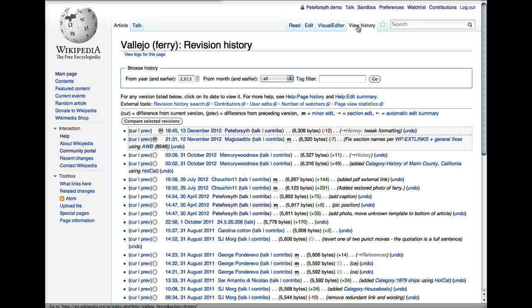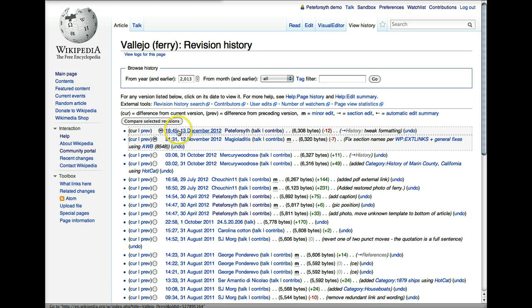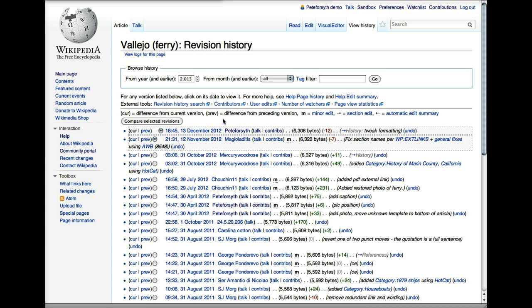The View History screen gives you one line for every edit to the article with the most recent at the top. In this case, we can see that the most recent edit was made by me, Pete Forsyth, and I'm going to go through and show you what all the other items on the line represent.